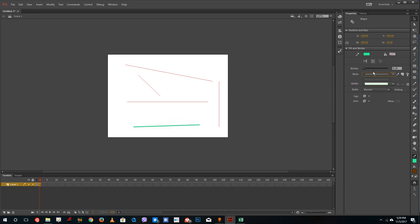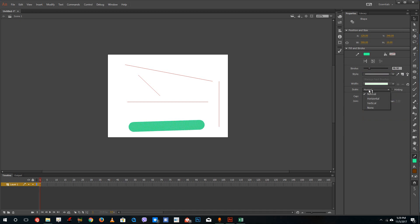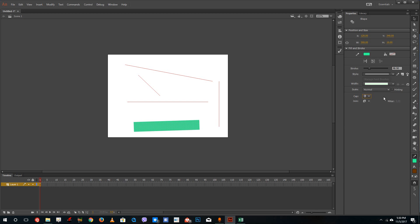If you have a straight line, you can also adjust the caps. If I increase the size of the line, under the cap option: 'None' gives you a very straight line end, 'Round' gives you a round edge, and 'Square' gives you a square edge line.